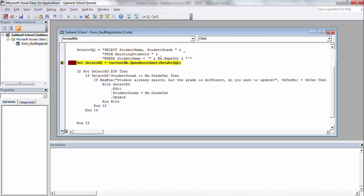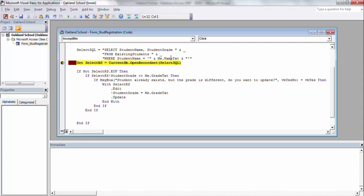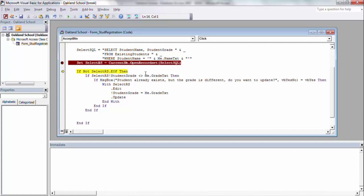So this is where the SQL statement is going to say, select student name, student grade from existing students table, where student name is John Doe. So that's correct, we're going to set the record set, we're going to say, is the record set, did you find something in the record set? It went through to the next line, which means it found something.